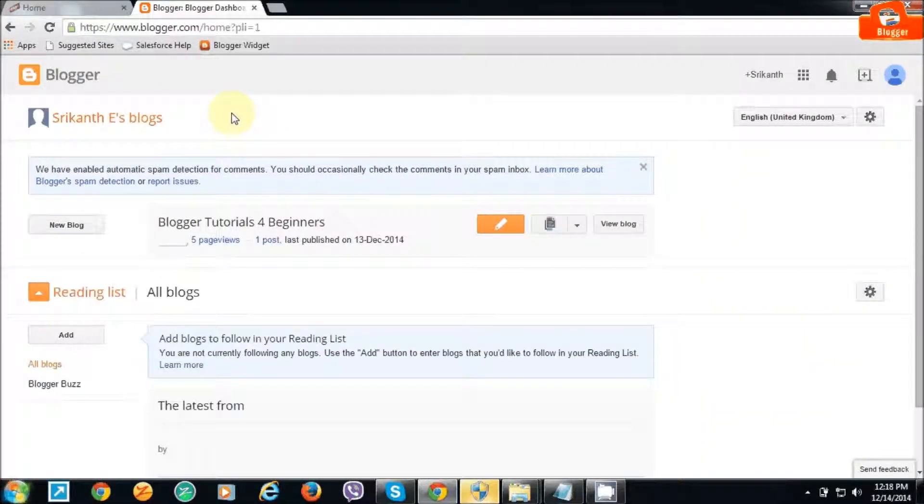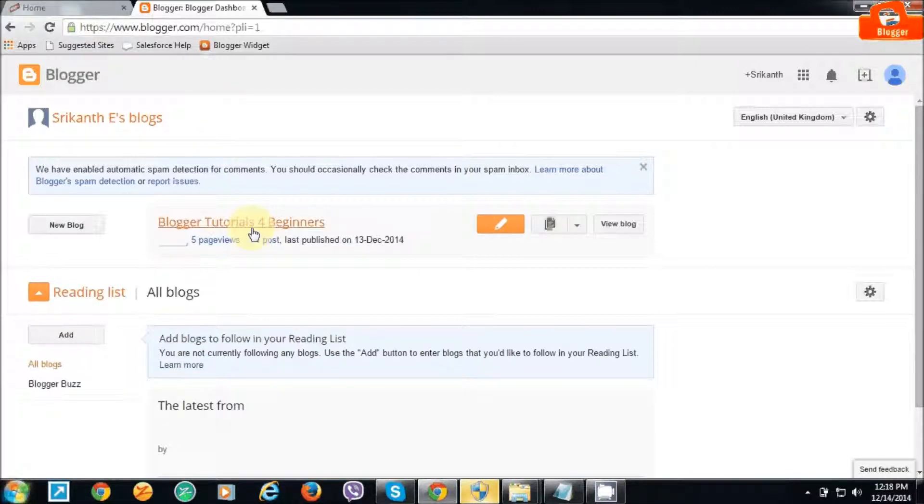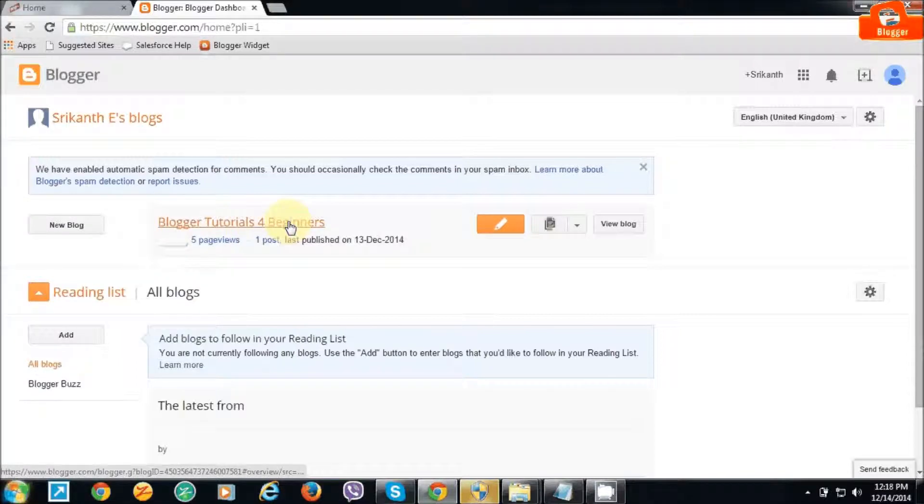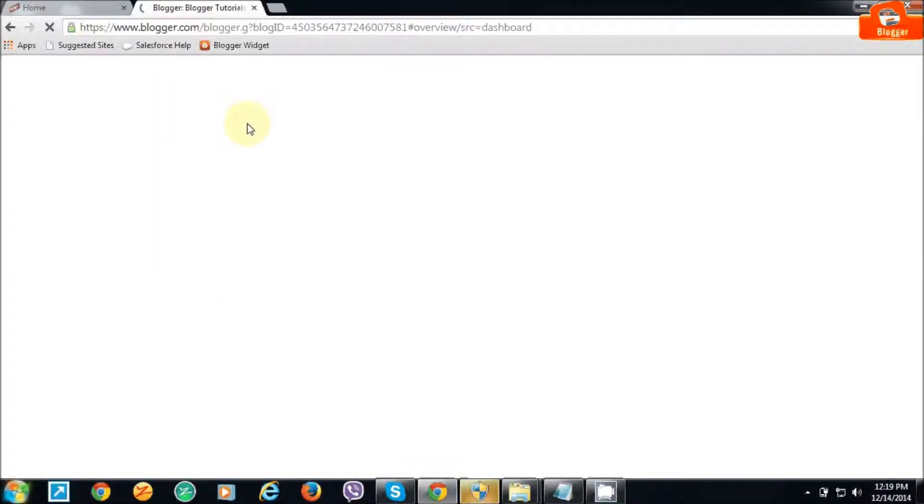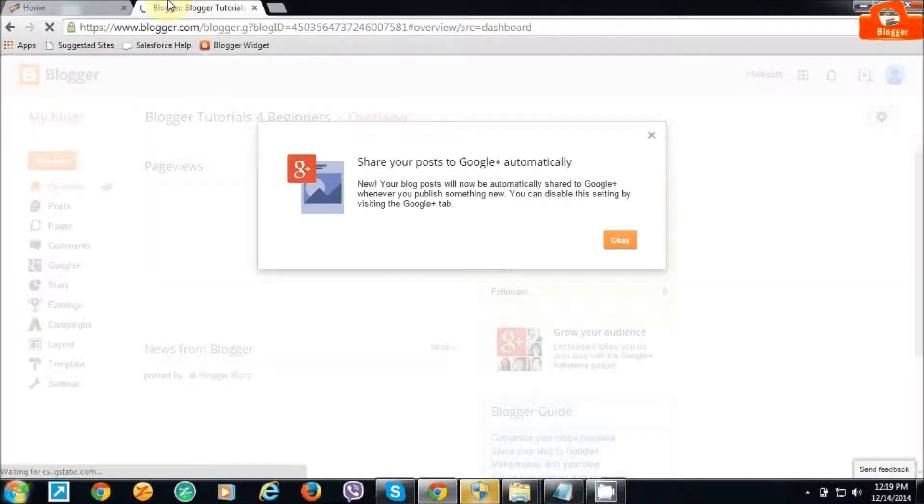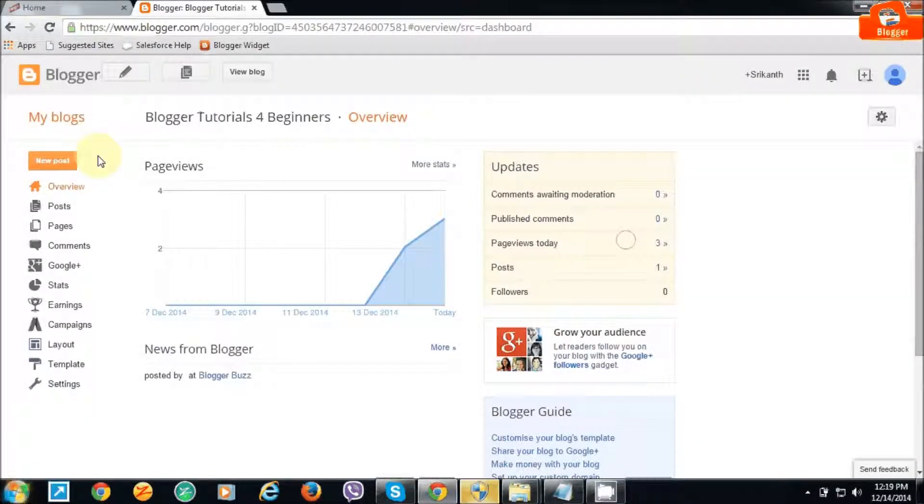Welcome back to Blogger Tutorial for Beginners. In this video we'll see how to post articles, images, and videos. Just click on Blogger Tutorial for Beginners, open the dashboard, and click on the post.